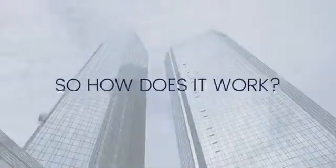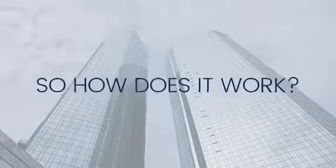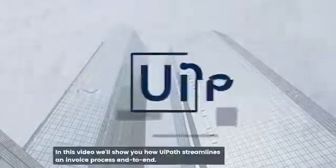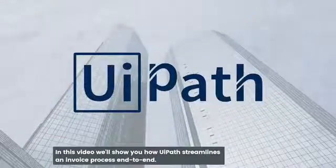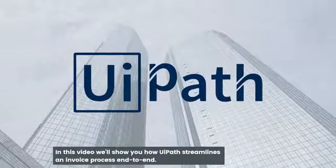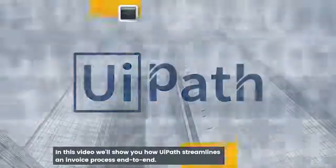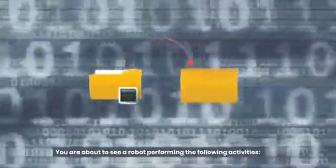So how does it work? In this video, we'll show you how UiPath streamlines an invoice process end-to-end. You are about to see a robot performing the following activities.